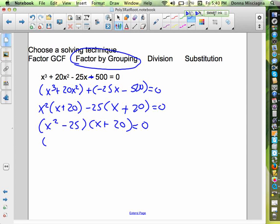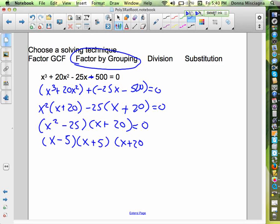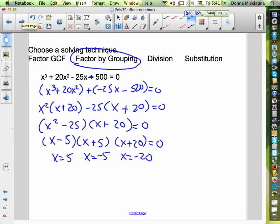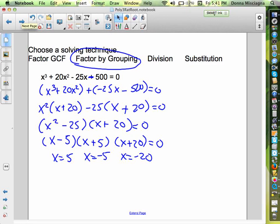x squared minus 25 is a difference of squares — the square root of x squared is x, and the square root of 25 is 5, so it factors as x minus 5 times x plus 5. Then we still have the x plus 20 factor. Setting all equal to zero gives us three solutions: x equals 5, x equals negative 5, and x equals negative 20. Hopefully this is making sense to you and you're doing well with this. I'll see you in class.